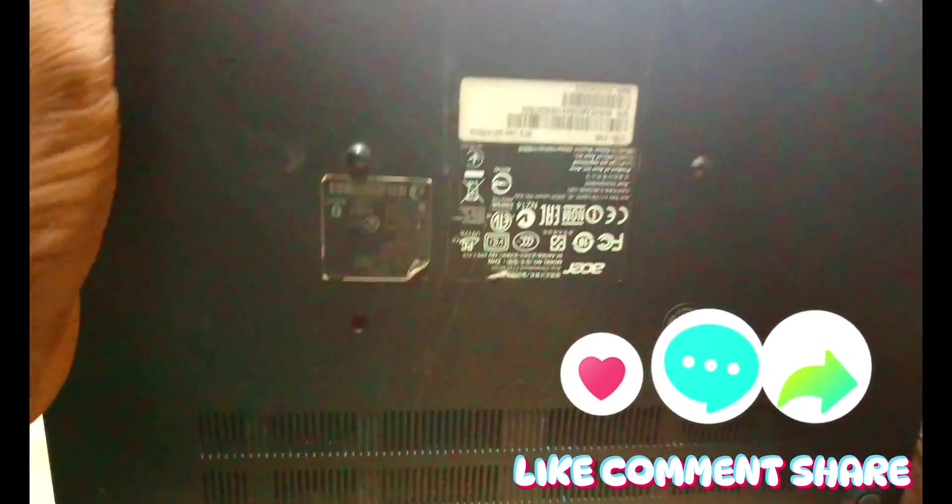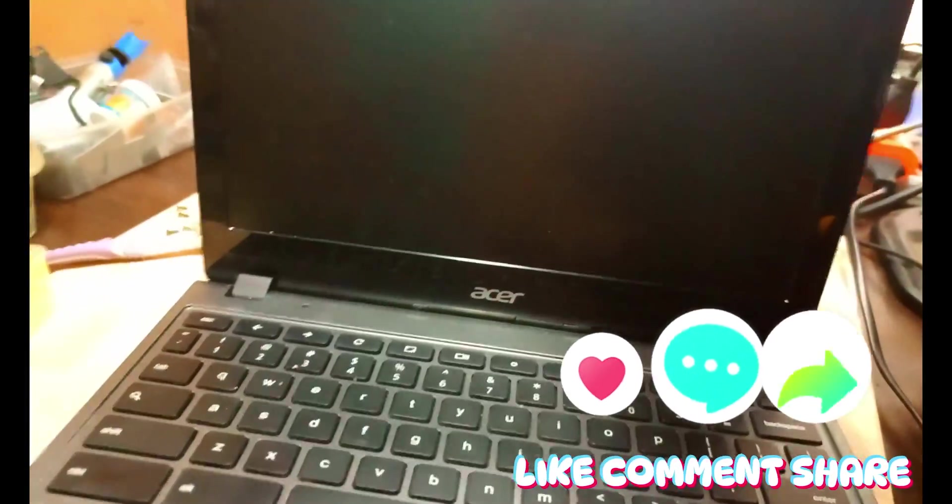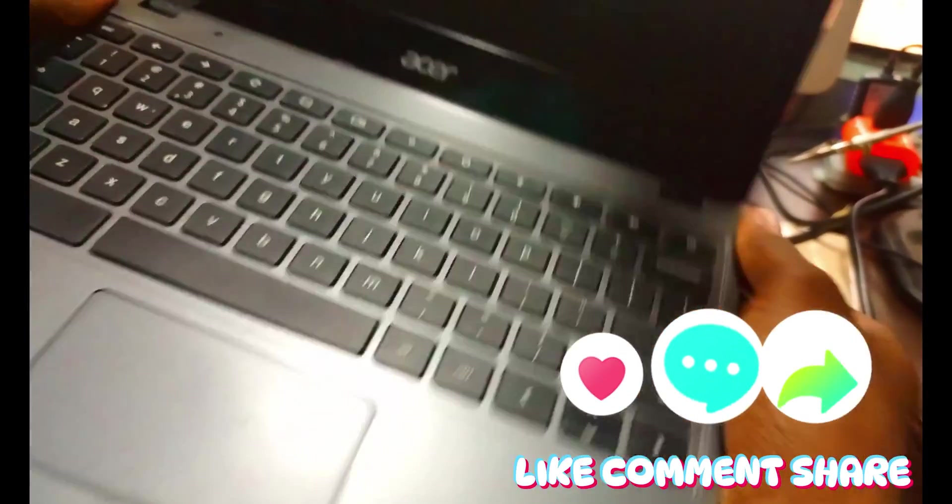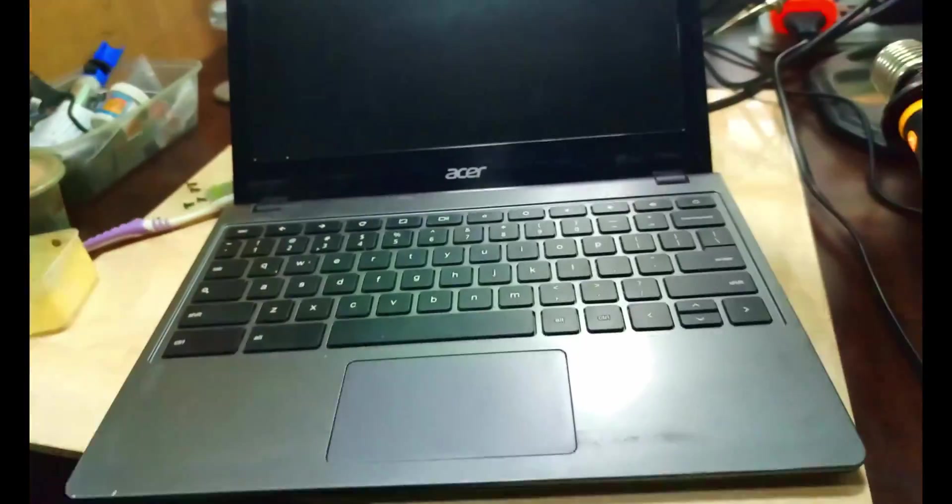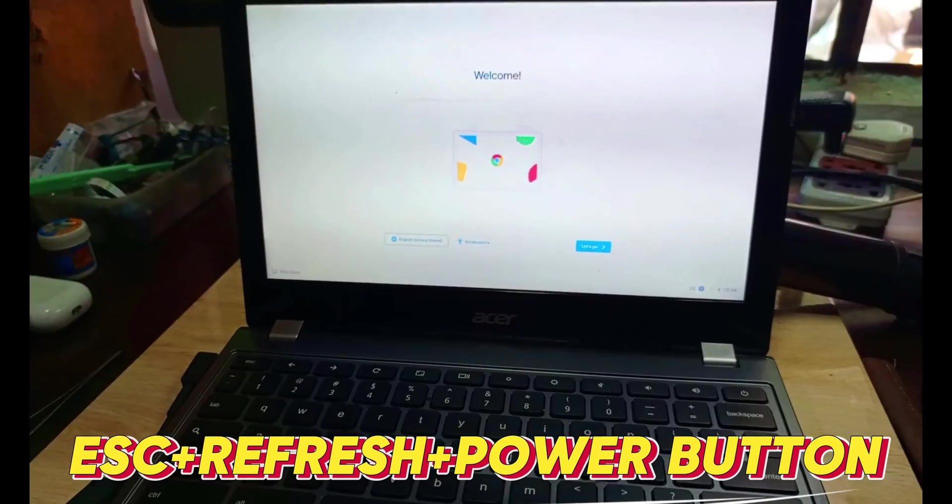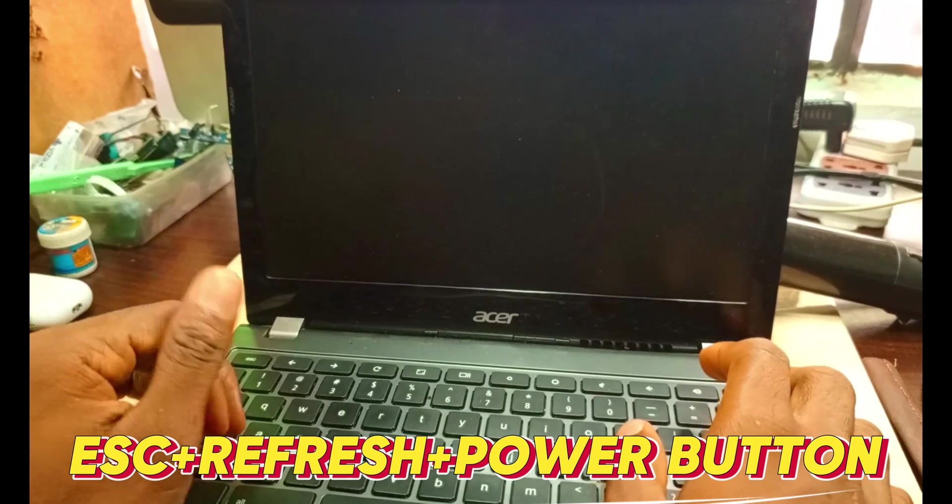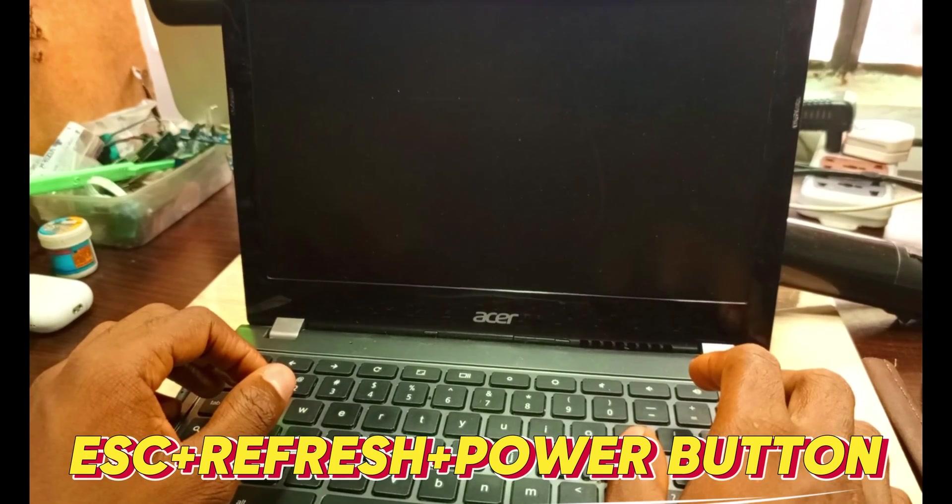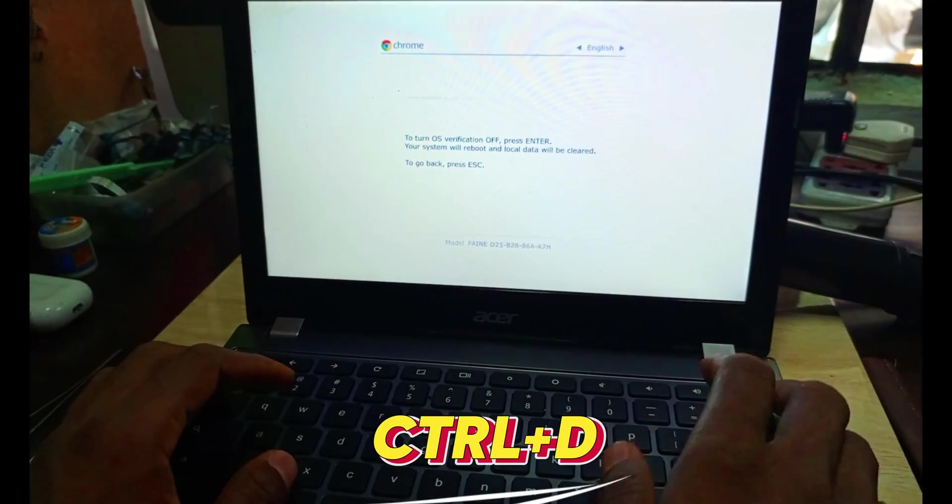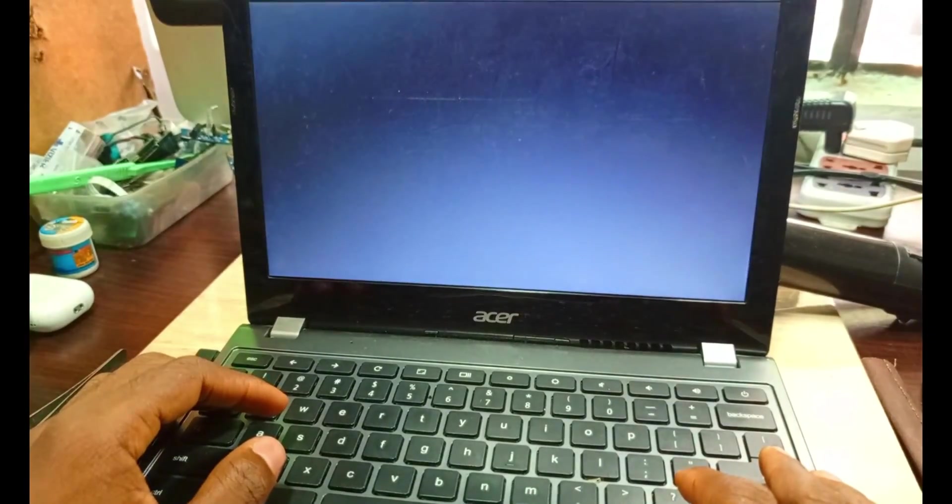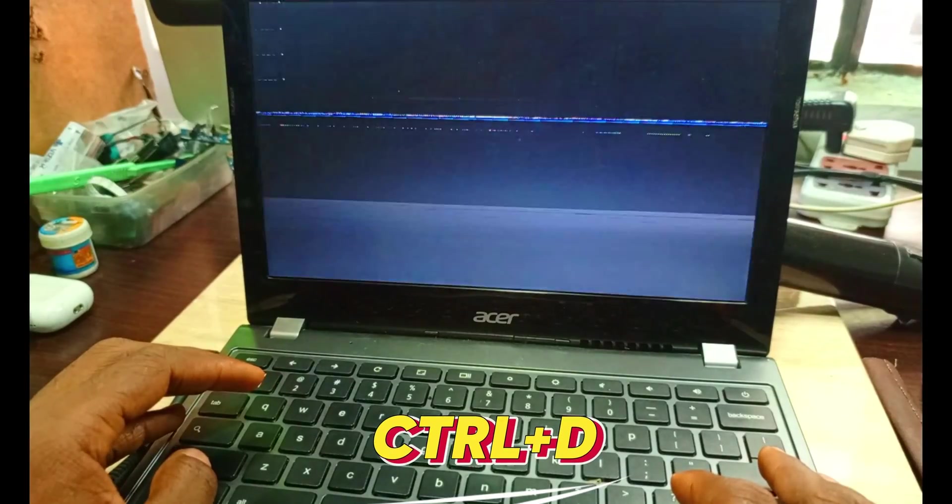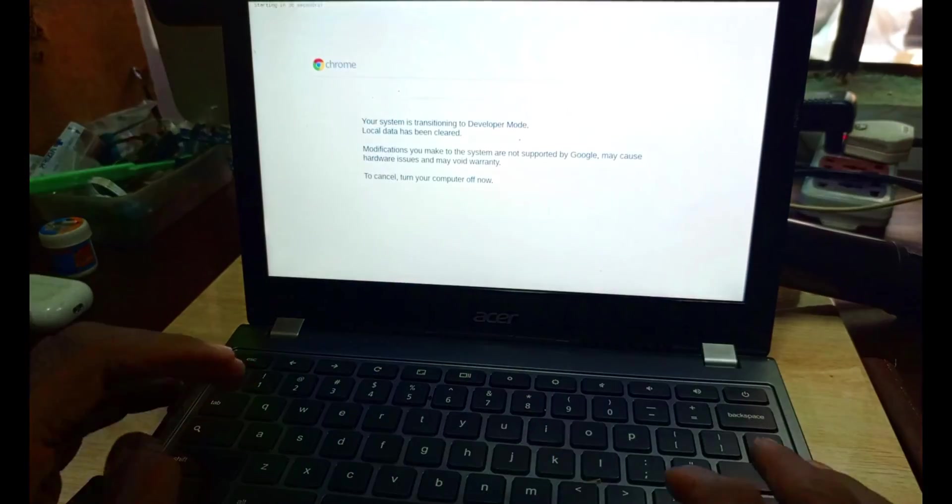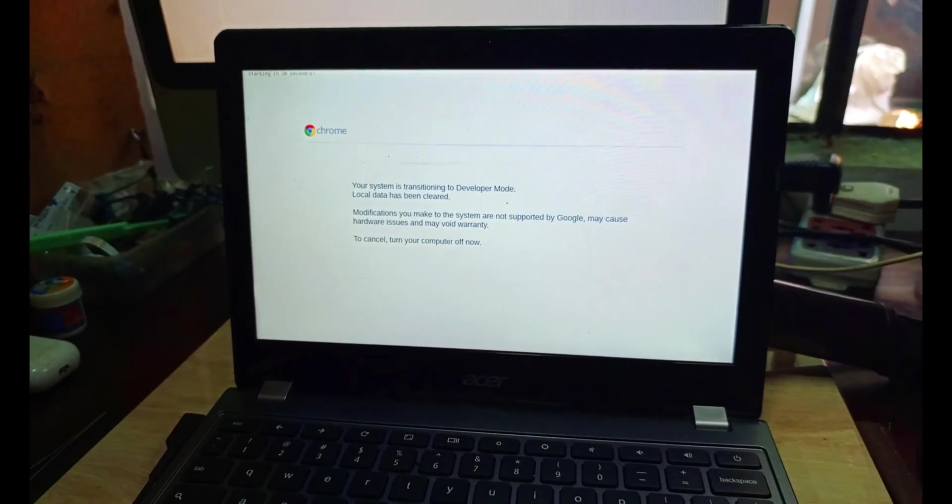The next step we have to do now is to get to the developer mode to be able to create a root password. So escape, refresh, power button. Then control D, then press enter.